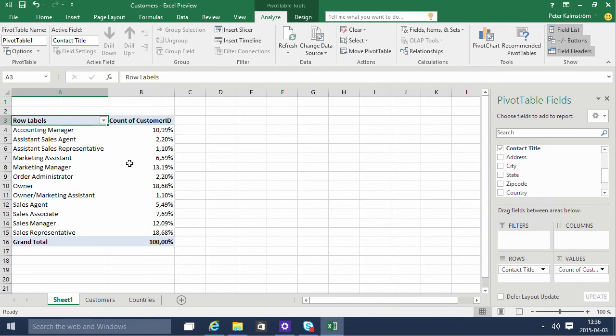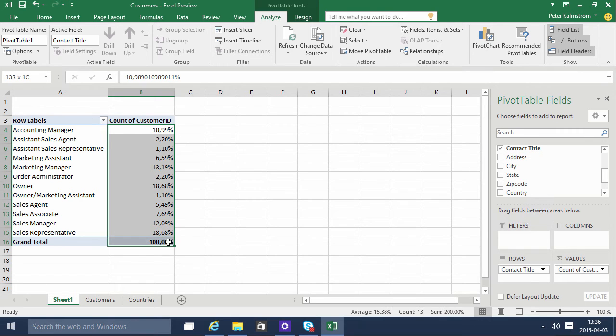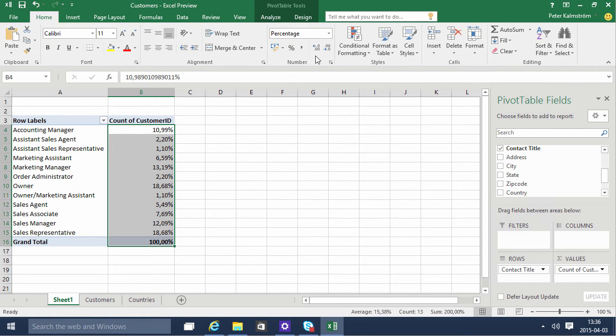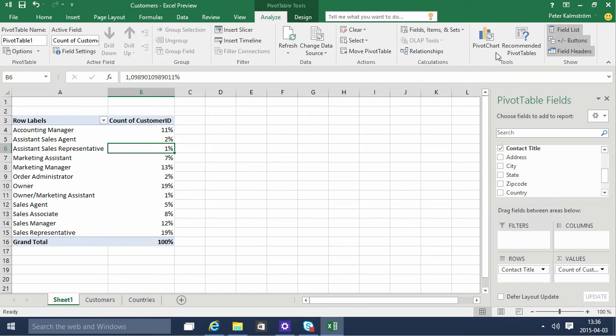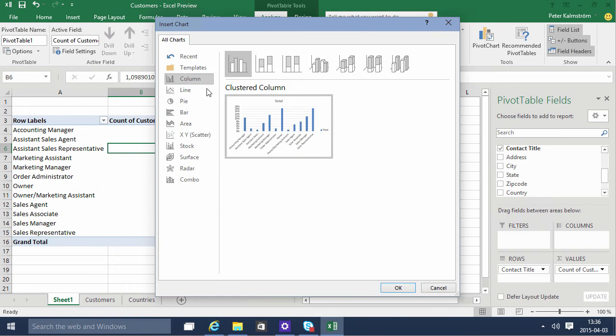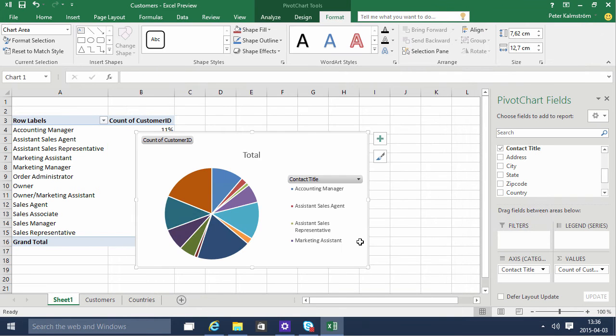And then I'm just gonna remove some of those decimals there. Alright and then we're gonna do a graph of that. I'll do that on the Analyze tab. Here I'll have a chart. And a pie is perfect for that I guess. There we go.